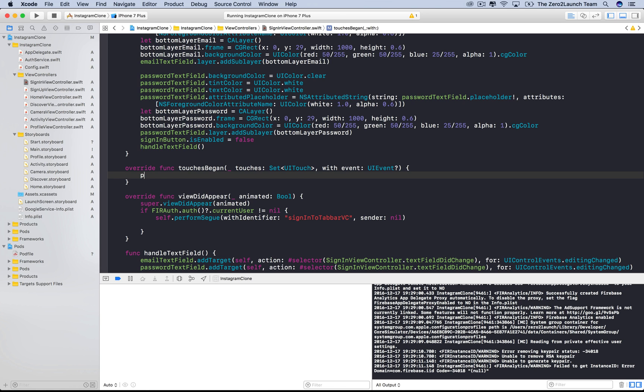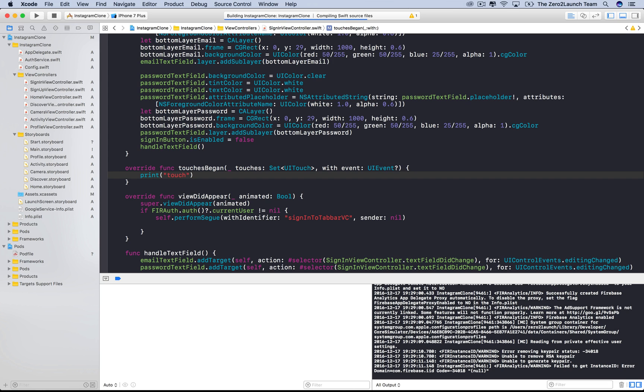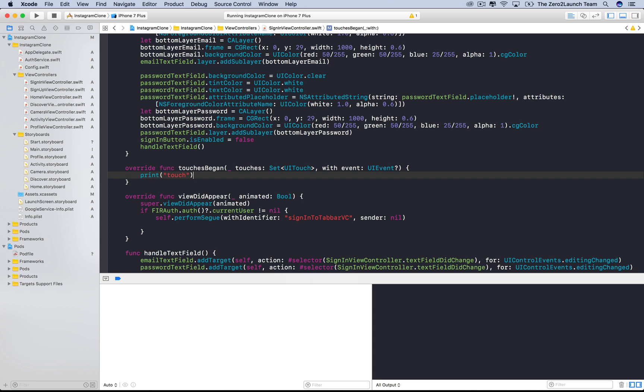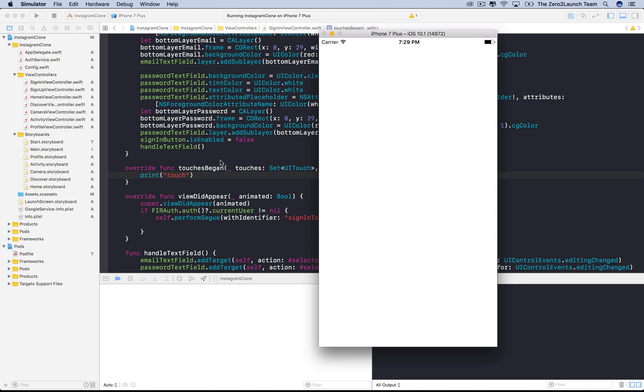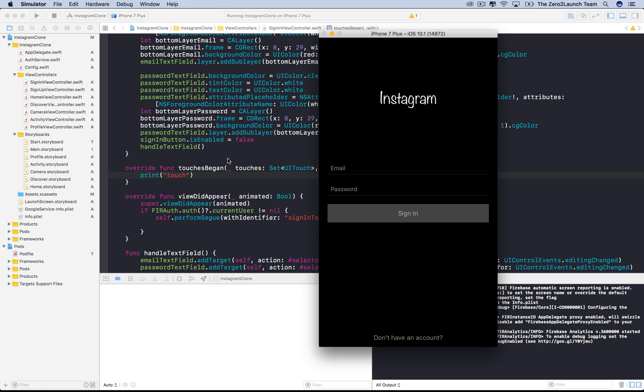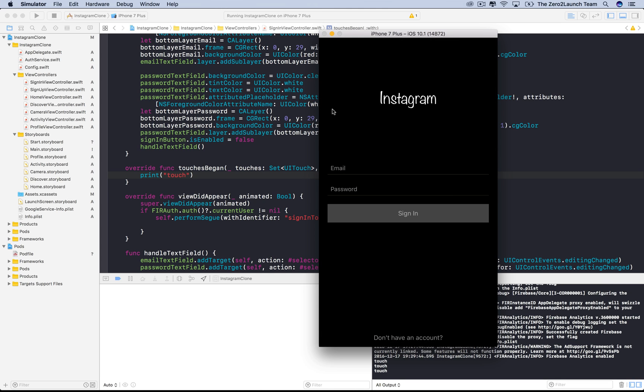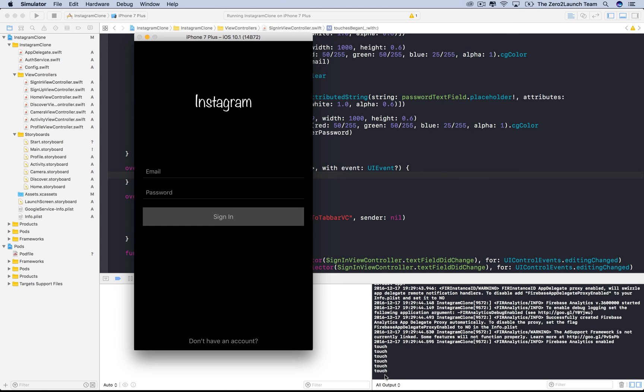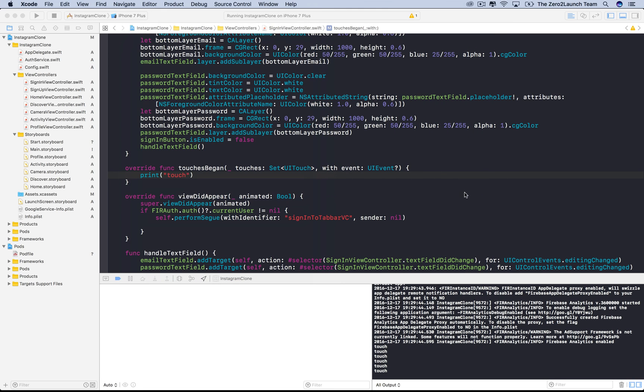Let's see what this method does. Let's print out, like, did touch or something. Let's run the app and see. When the app runs, we'll touch the sign in view. If this string is printed out, then we're good to move on. Our sign in view controller now can detect touches.